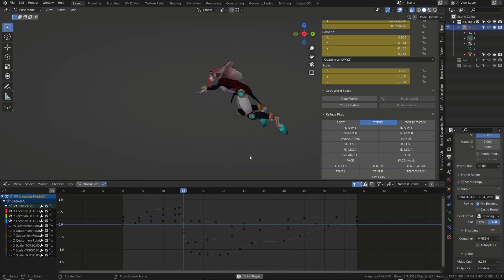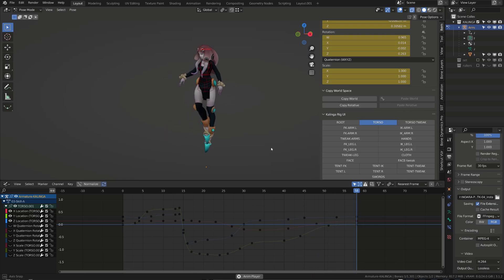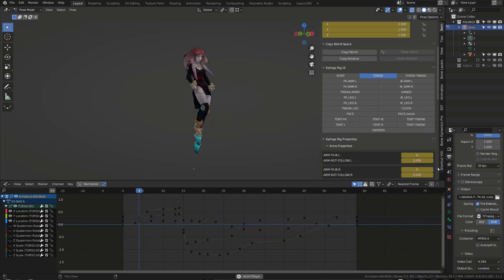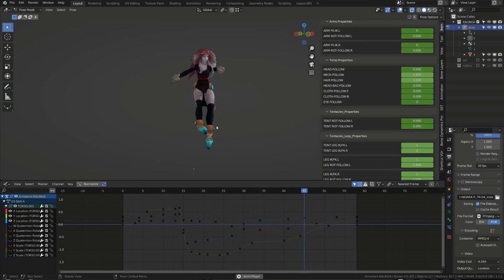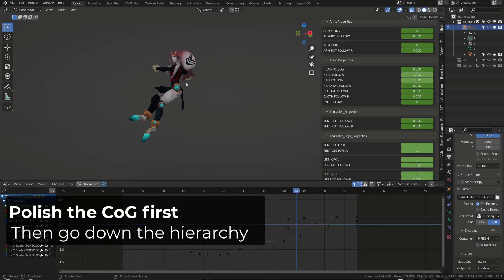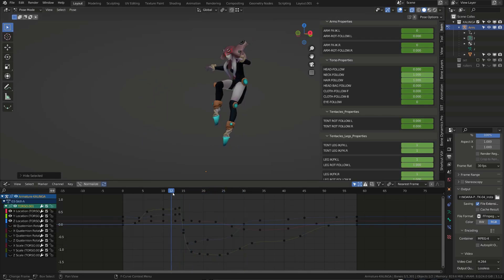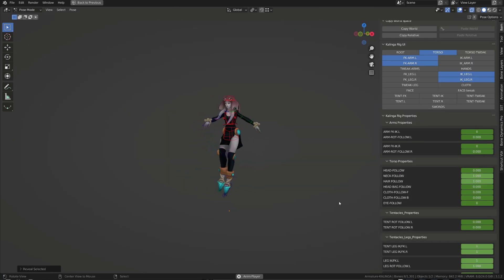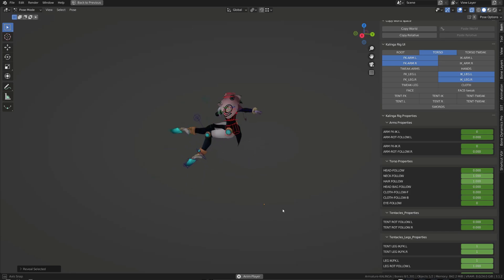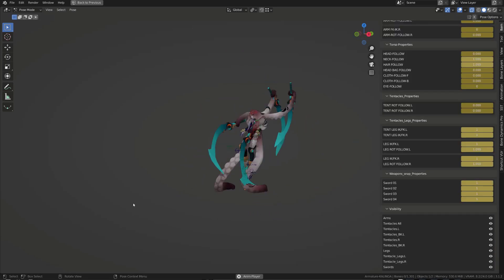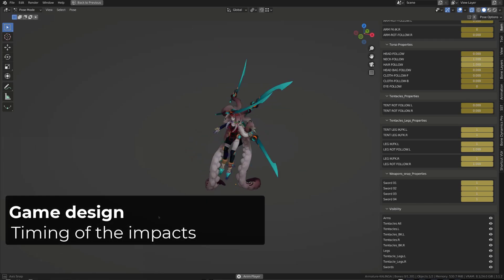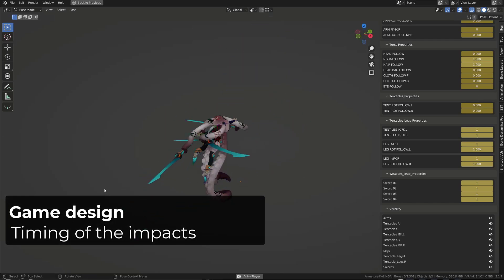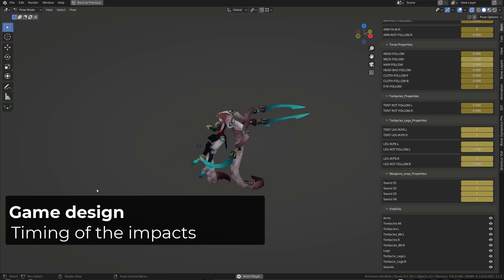The big deal with this animation is to get from the blocking stage, which is pretty conventional, to something more polished. I started as usual working on the center of gravity of my character, in this case, the head root controller. I always polish the location curve, then work on the rotation curve, and then I go down the hierarchy, polishing the hips, the legs, the shoulders, and the arms. Remember that the main timing of the animation was set by the game design, so I knew when she was supposed to strike.